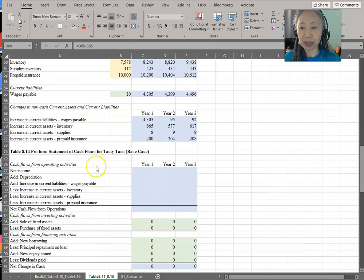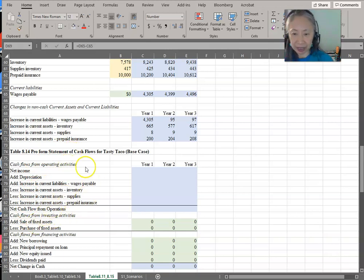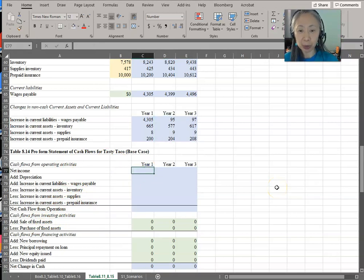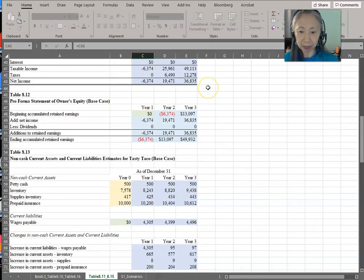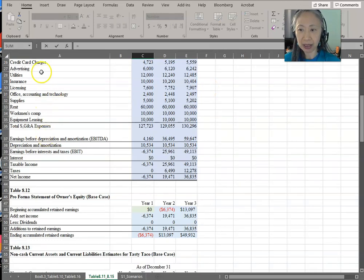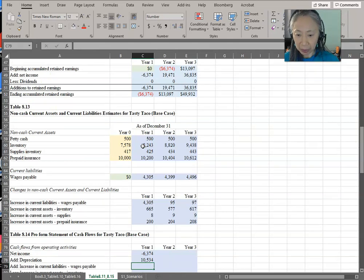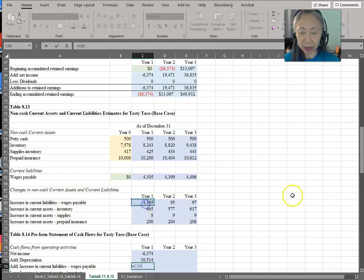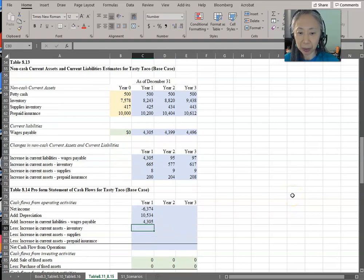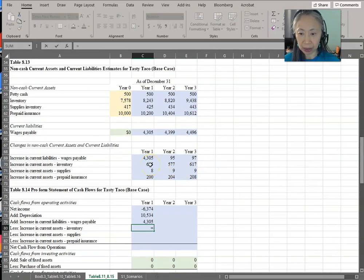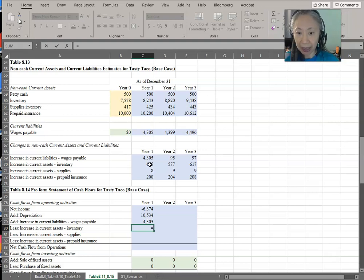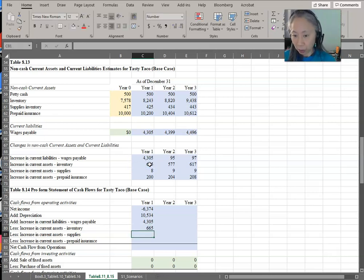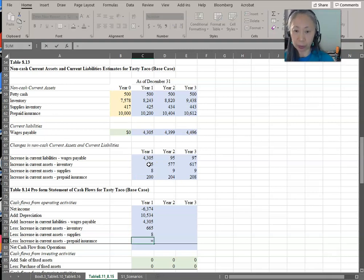Next, we're going to complete the first part of the cash flow statement — cash flow from operating activities. Most of this information we already have, similar to what we've done in the last business. Net income comes from the income statement, as does depreciation. You can either put the current asset changes in as a negative number and sum all differences, or put them as positive and subtract them — use what works for you.